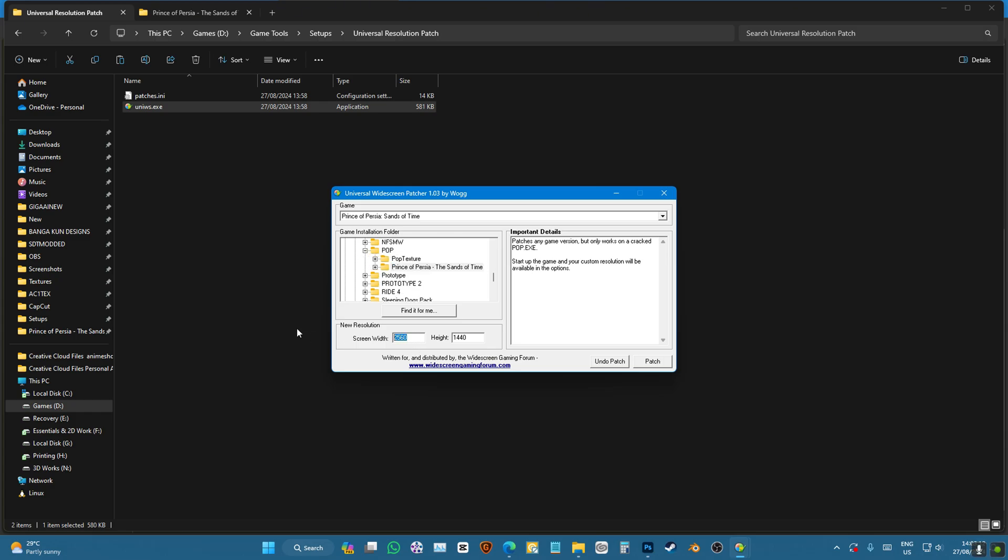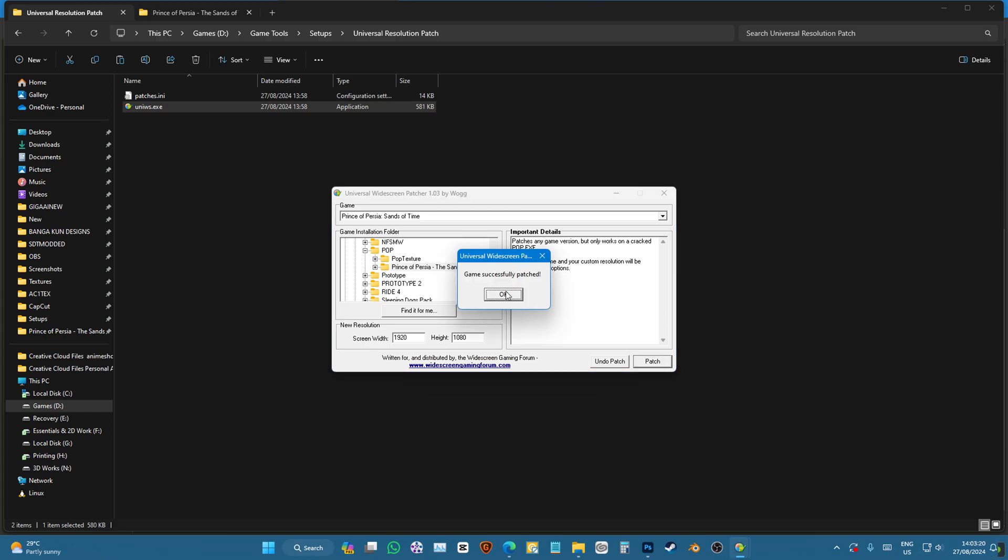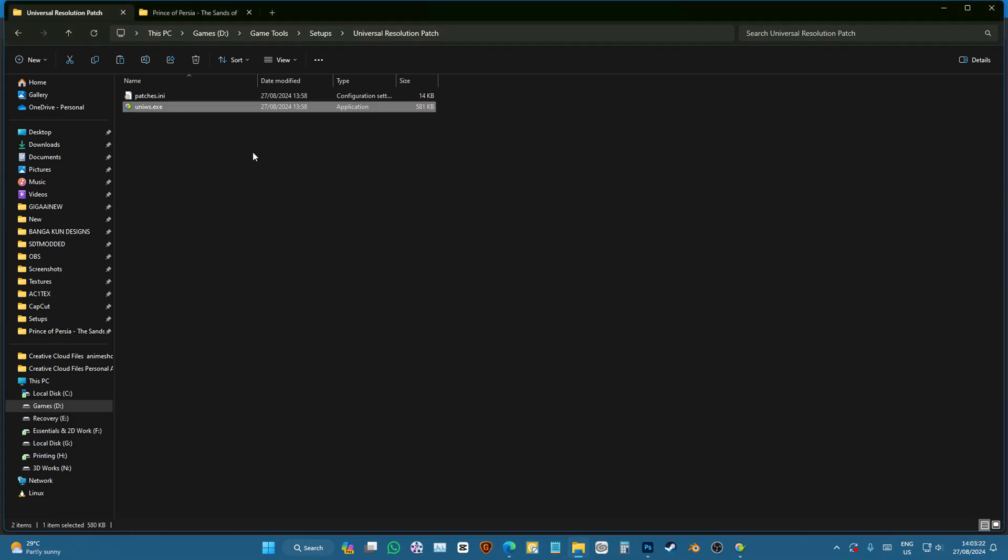And now you're going to write your resolution. So I'm just going to write down 1920 by 1080 and press patch. There it is. If you want to change your resolution, you can just do that again.